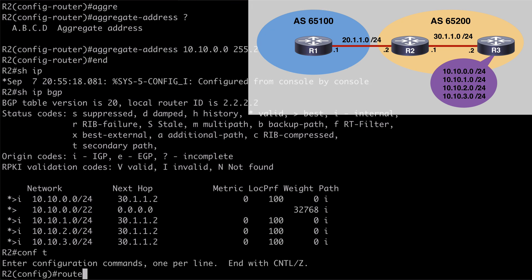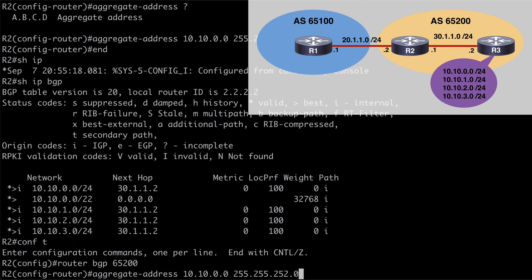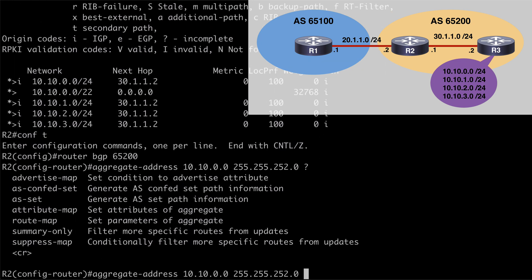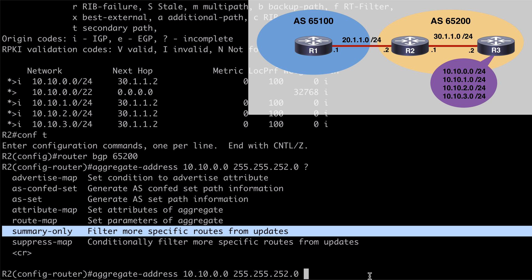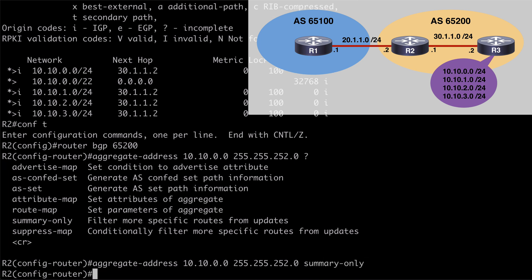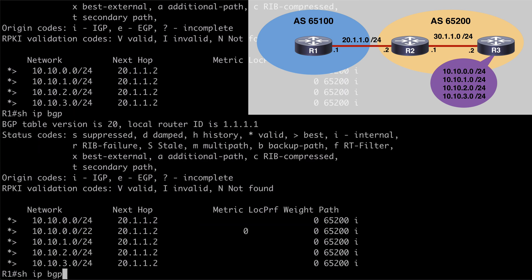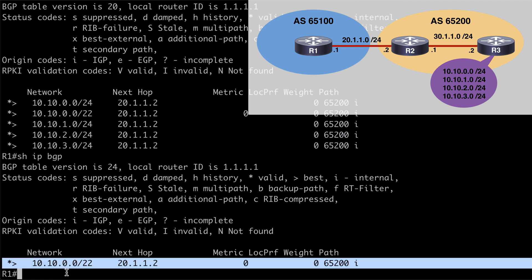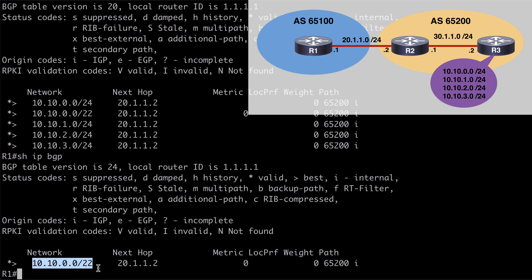Back on R2, let's go under router BGP 65200 and use the same command. This time, looking at contextual help, one of the options we have is summary-only. That's going to filter out all of the prefix advertisements except our summary address. Let's use that, put it in and hit enter. Now if we jump back over to R1 and run show IP BGP, we're going to see only our summarized address — 10.10.0.0/22 — being advertised to R1, with a next hop address of R2. We can also use auto summarization as we looked at with EIGRP, but again, Cisco's best practice recommendation is to do manual summarization rather than using auto summarization.